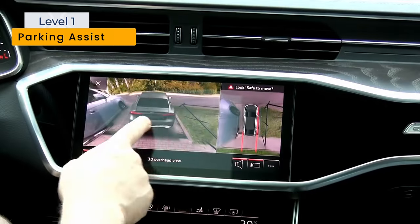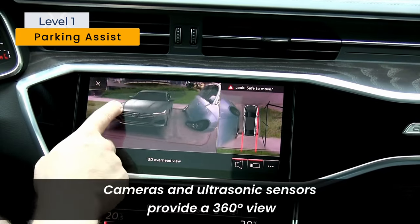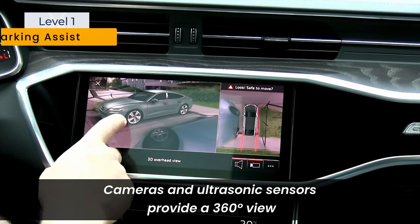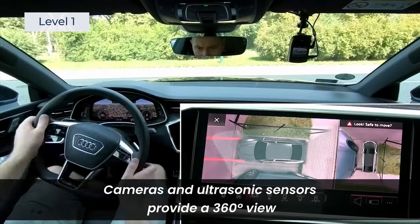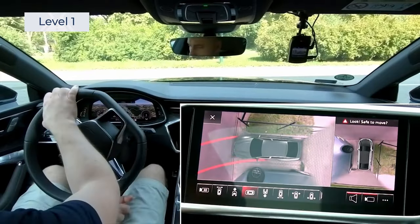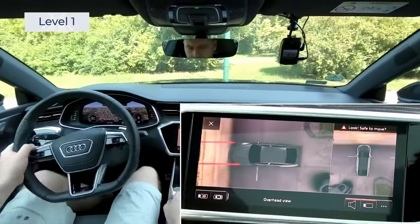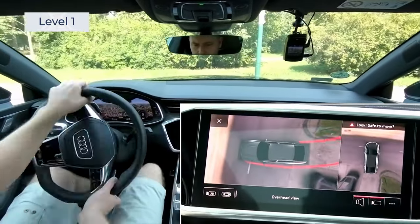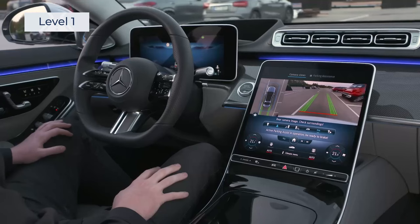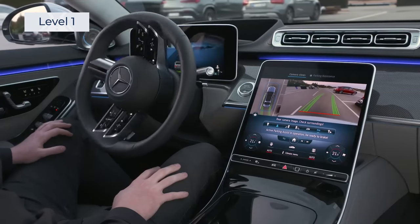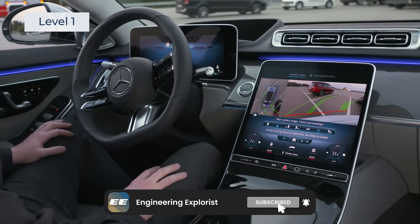Parking Assist uses cameras and ultrasonic sensors to provide a 360-degree view of the vehicle's surroundings while parking. The control unit analyzes the sensor data and provides visual or auditory guidance to assist the driver. In some cases, the control unit can take over the steering to park the vehicle automatically.